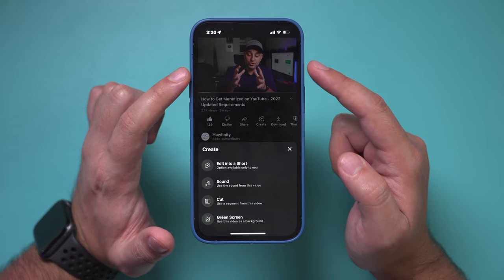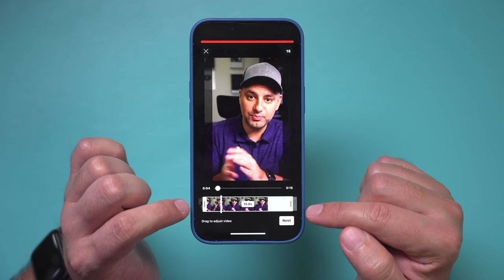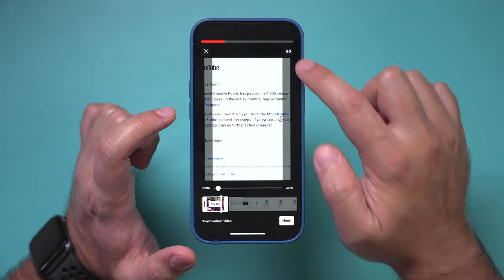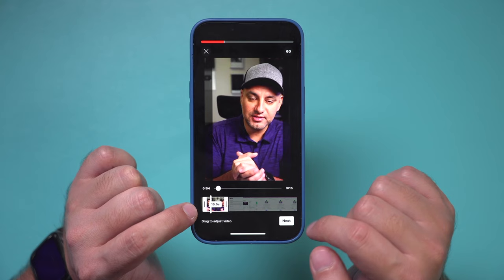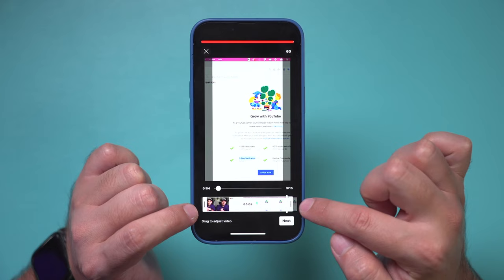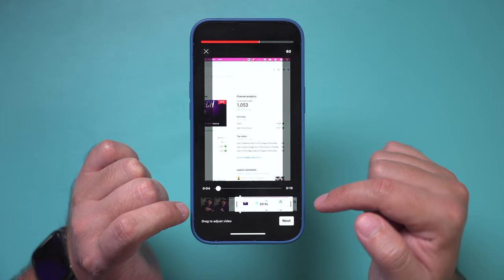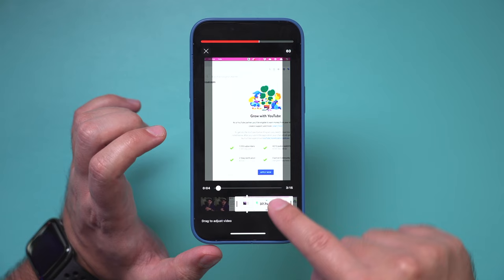When you press 'Edit into a short' on a longer video, it lets you take a 15-second portion, or if you tap right here, a 60-second portion of the video. To choose the 60-second portion, on the bottom you can choose where it starts and where it ends — that's your whole 60 seconds. If you want to change the starting point, grab it and bring it in. It has to be up to 60 seconds but can't be longer. You can also move the clip around to select a different part.